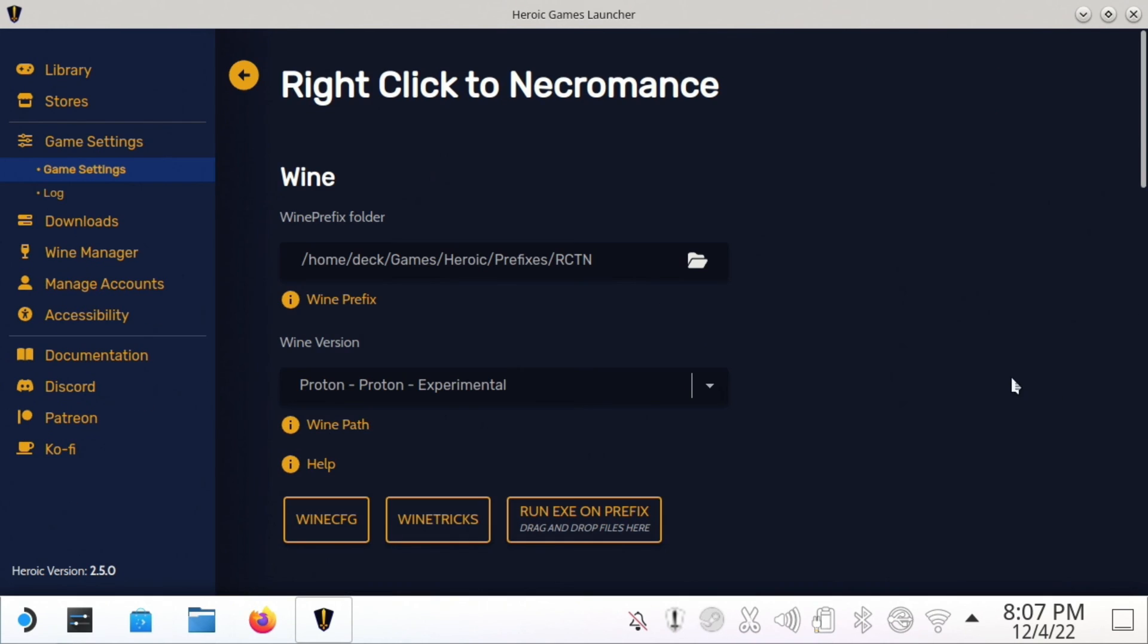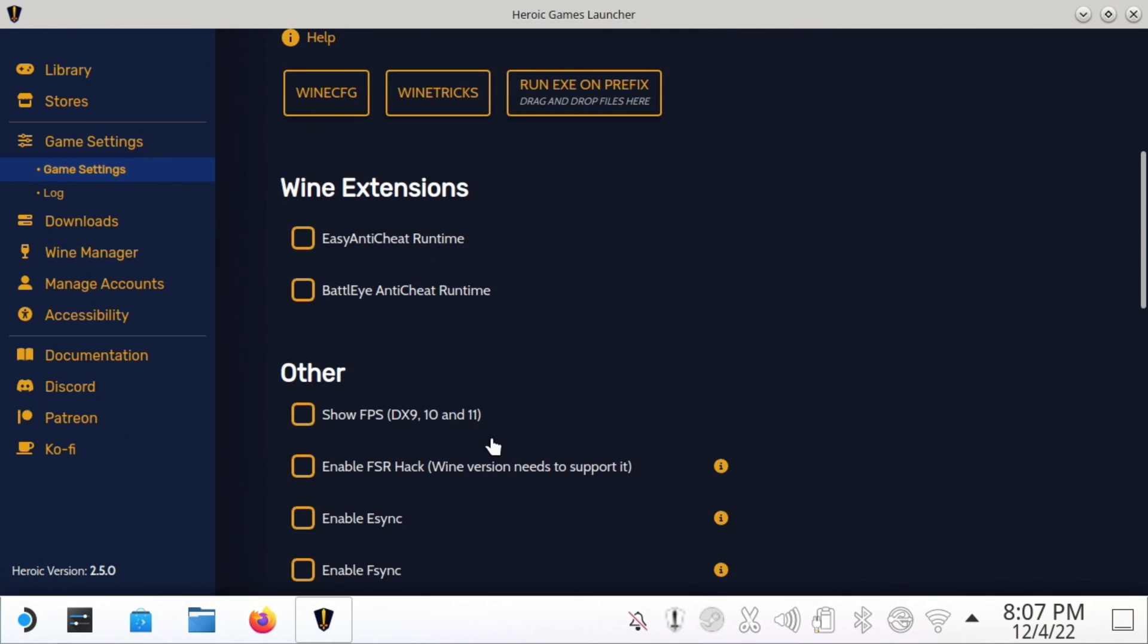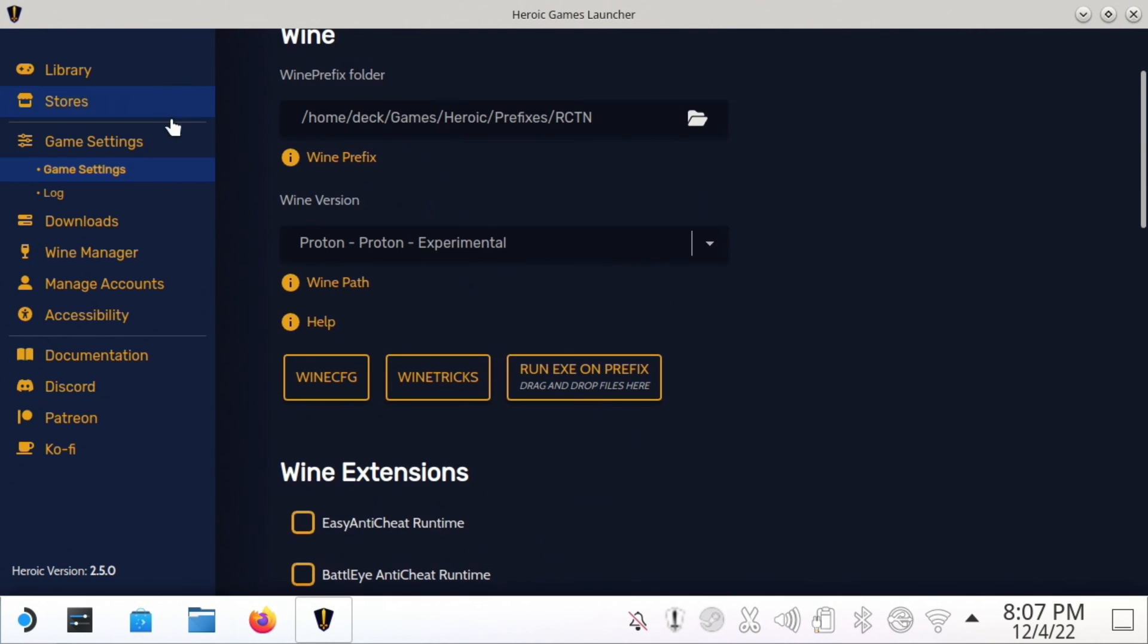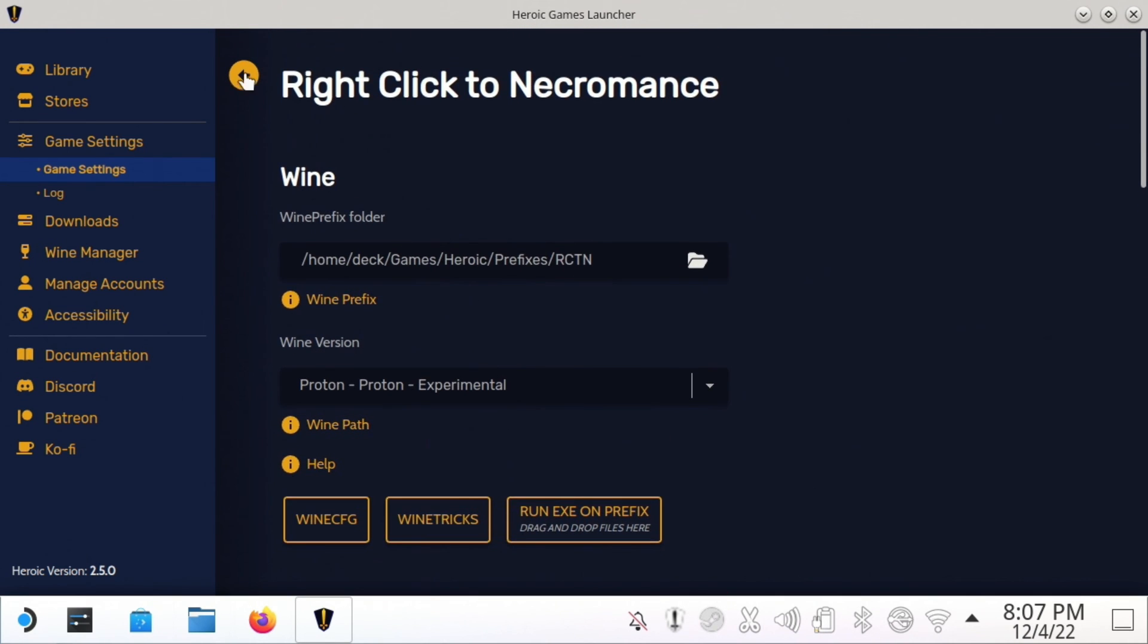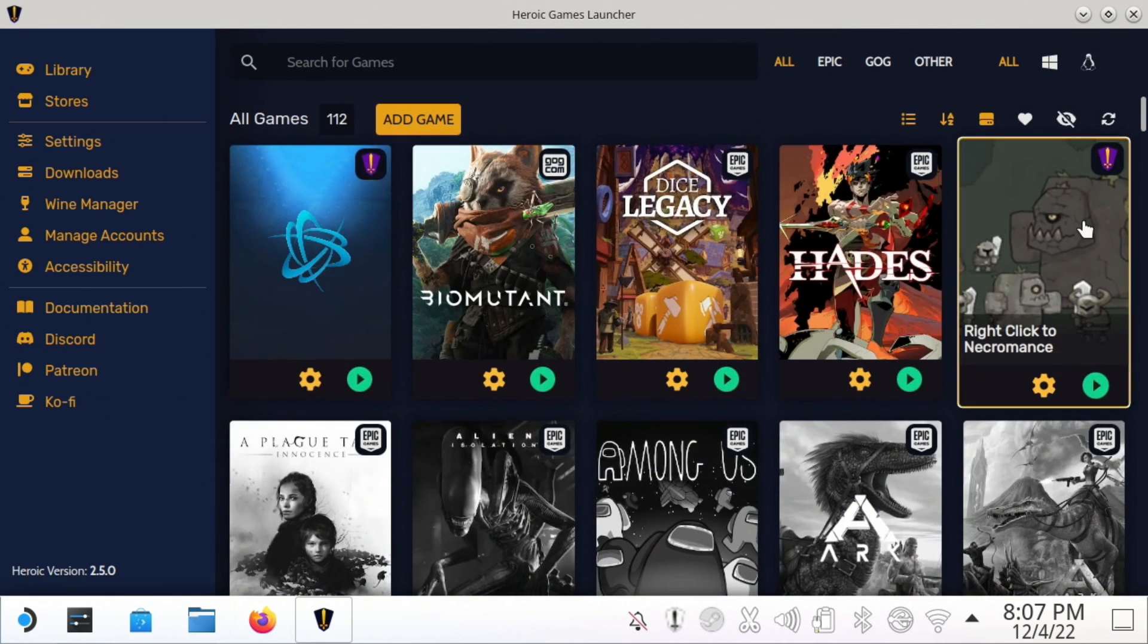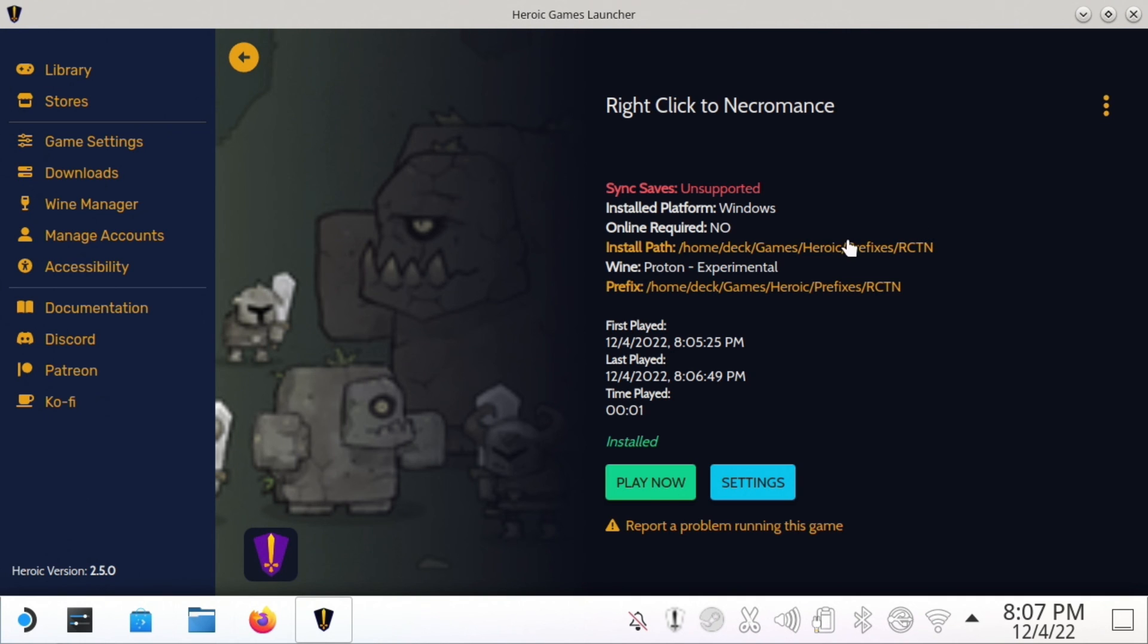There's an option—sorry, not the settings. You want to click on this here and you can go up here and say Add to Steam. This will automatically add it to Steam for you so that you can see it over there on the main Steam OS where you'd normally be playing games.